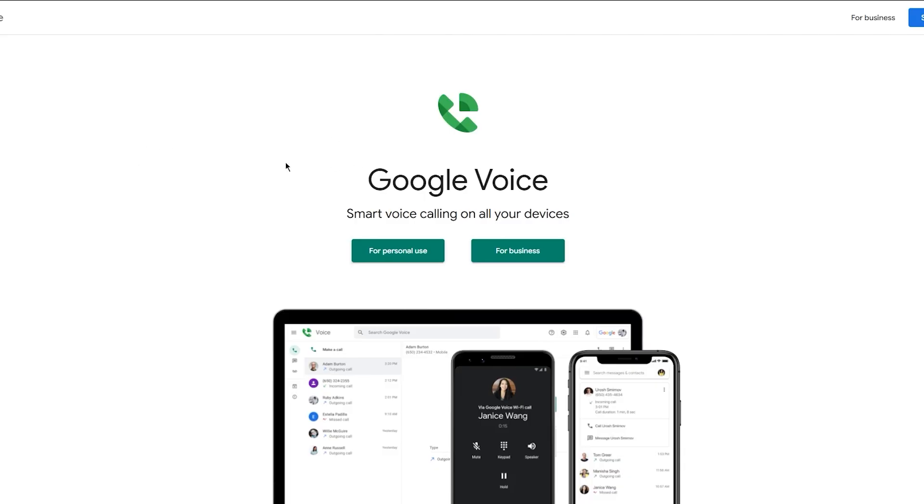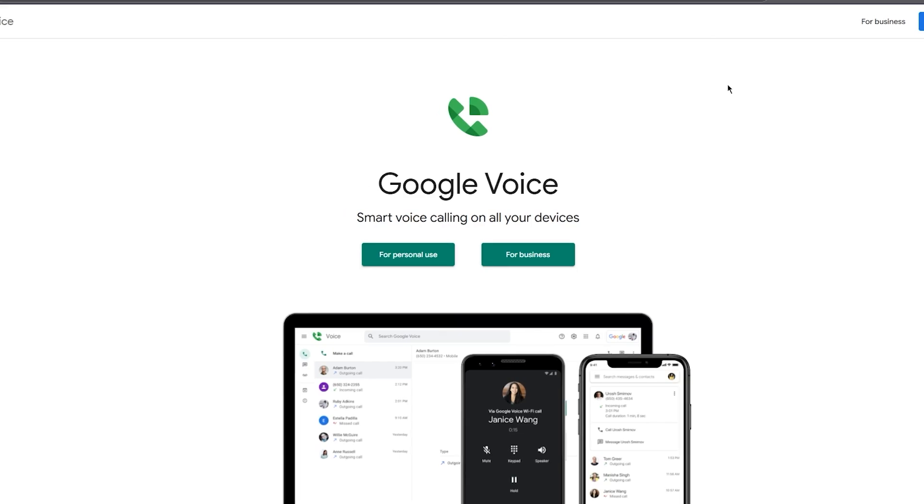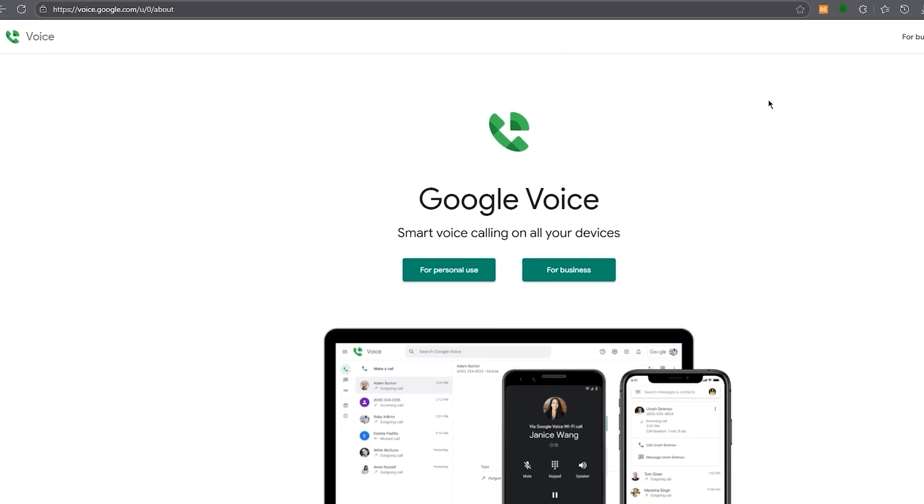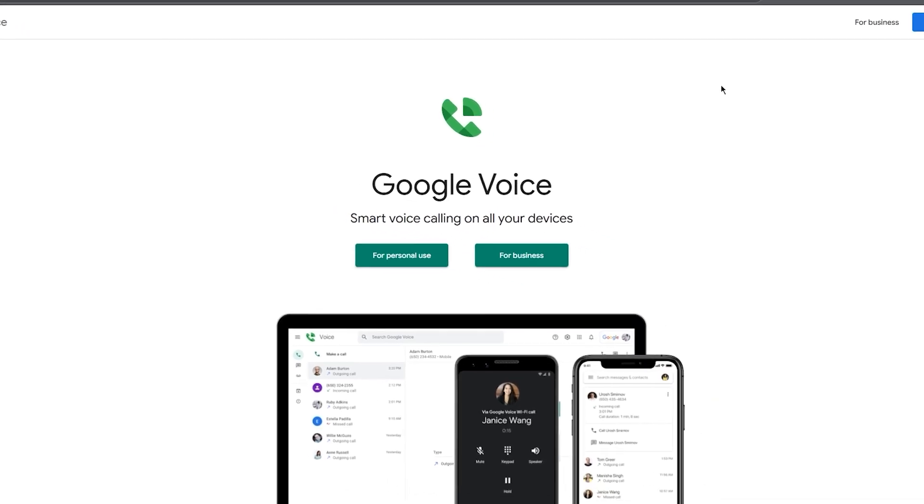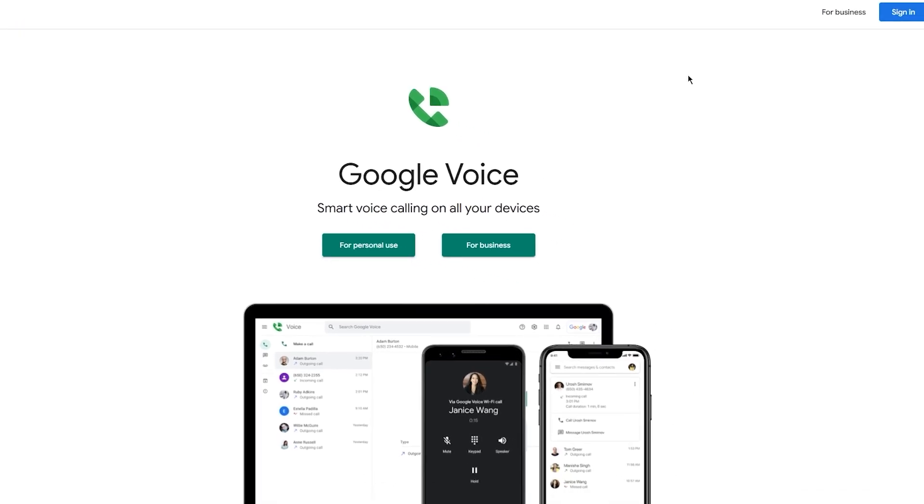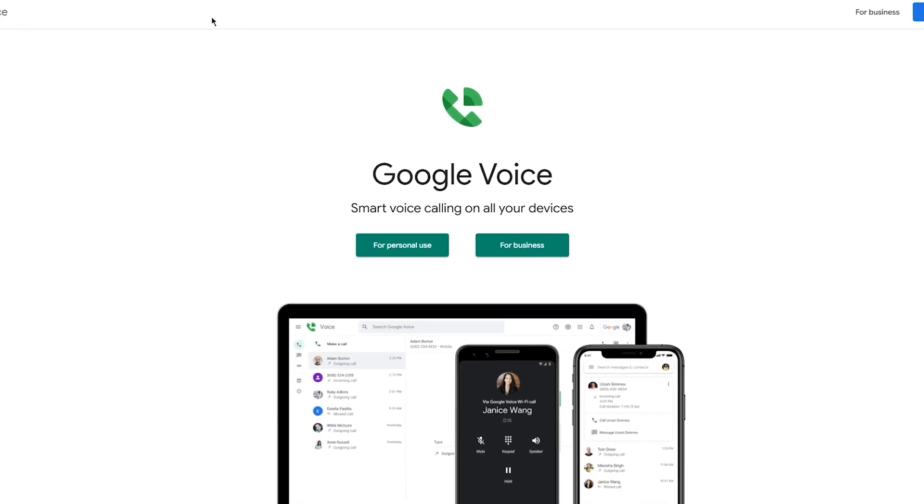To get started, you're going to need a Google account. So if you don't already have one, go to google.com and sign up. Once logged in, you're going to search up voice.google.com as we are over here.